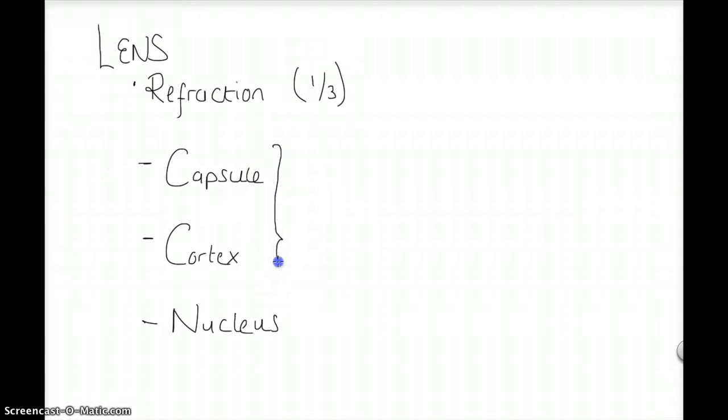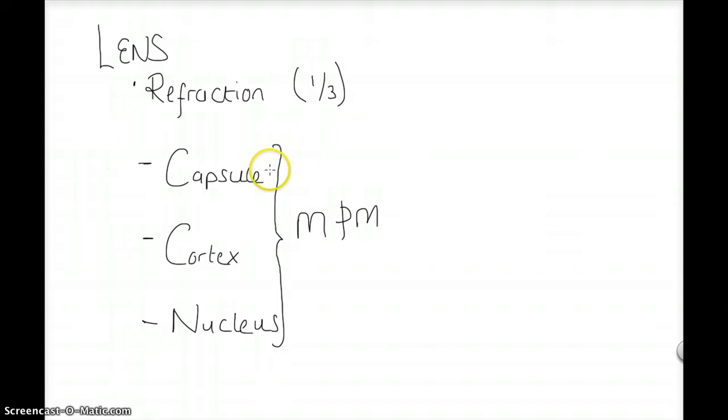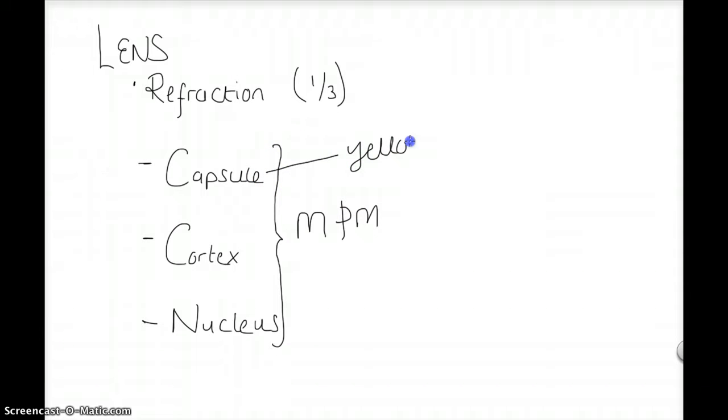Again, it is very easy to visualize these structures if you just think of an M&M sweet. So if we pick a yellow one, the capsule will be the yellow outer part.